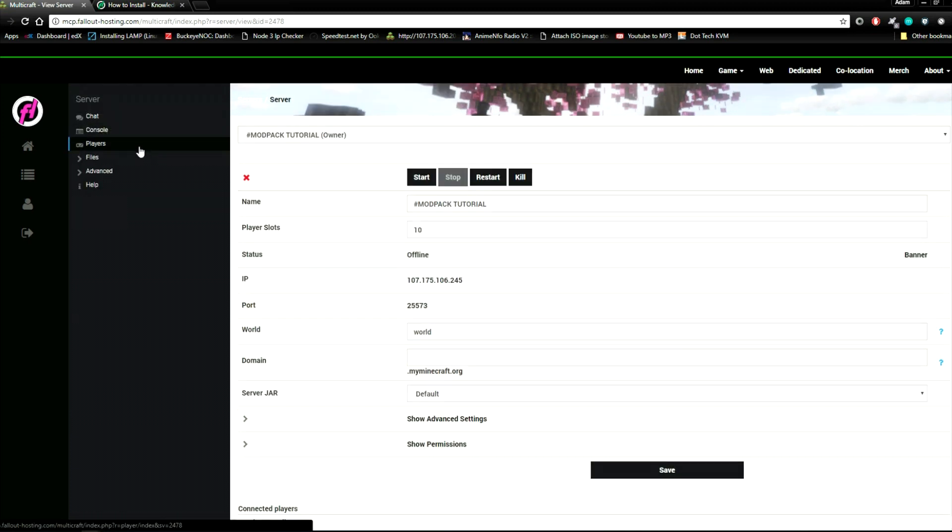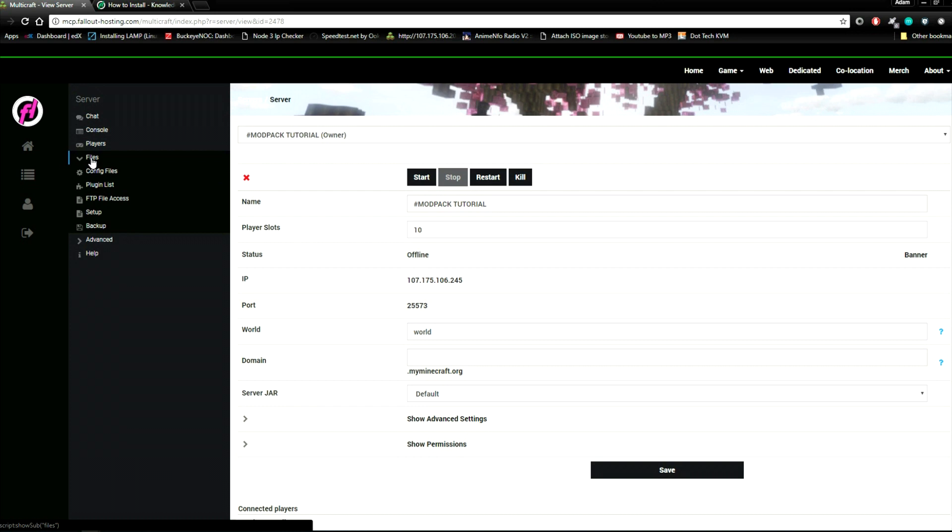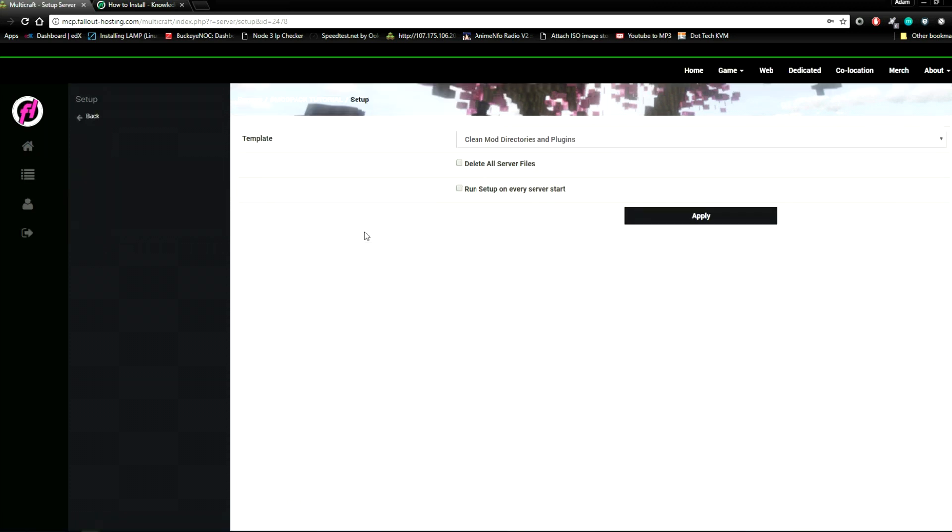Now to install the modpack you're going to go down to files, go to setup, and you should see a screen like this.